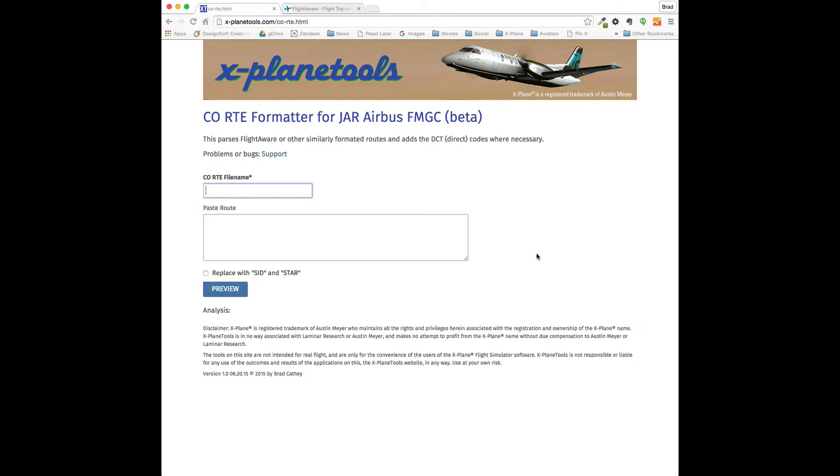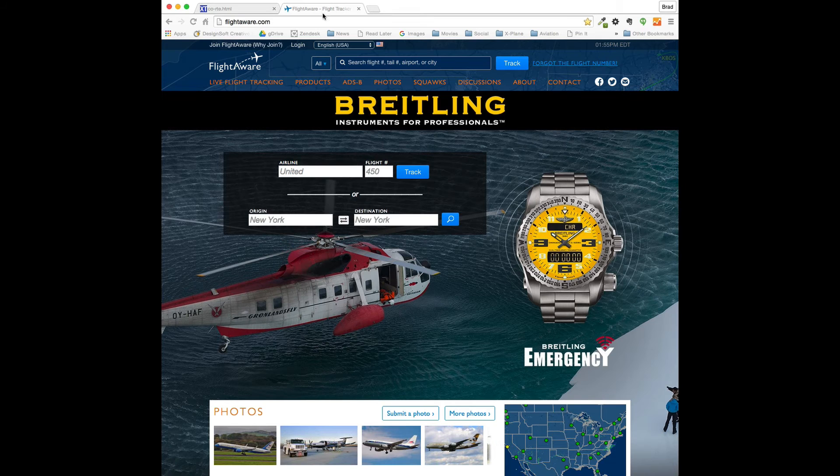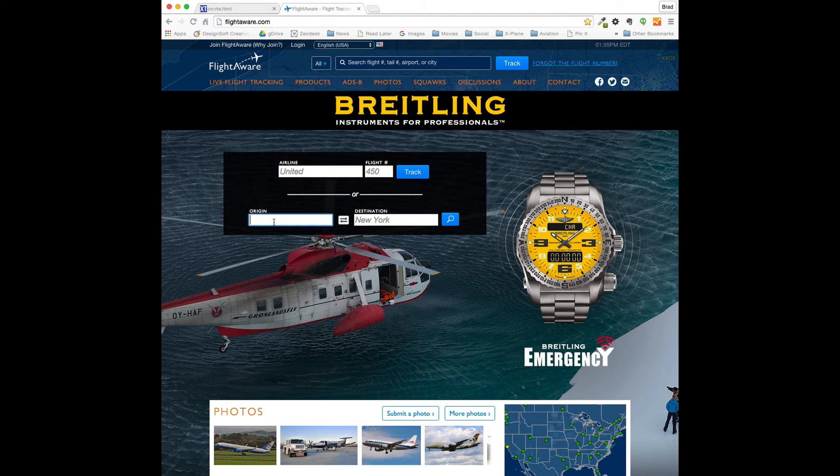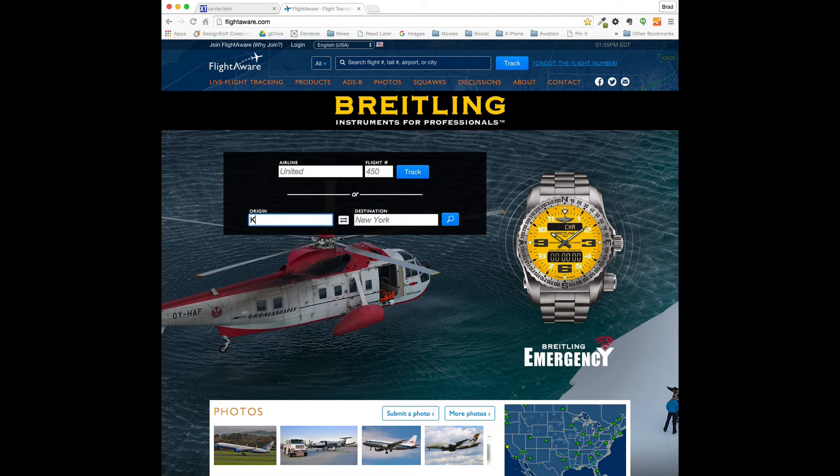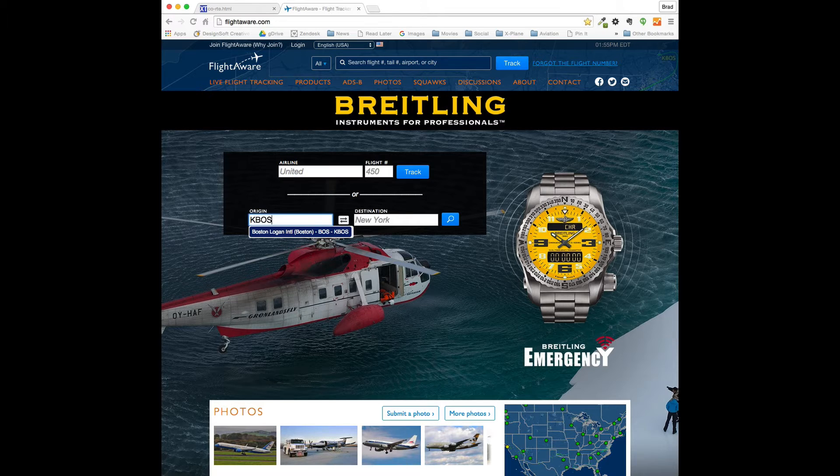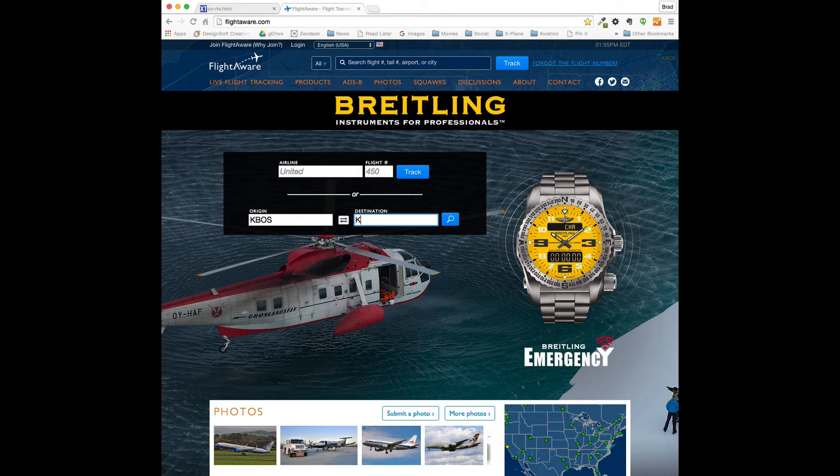So, we'll start with FlightAware. Let's go from Boston over to Miami.